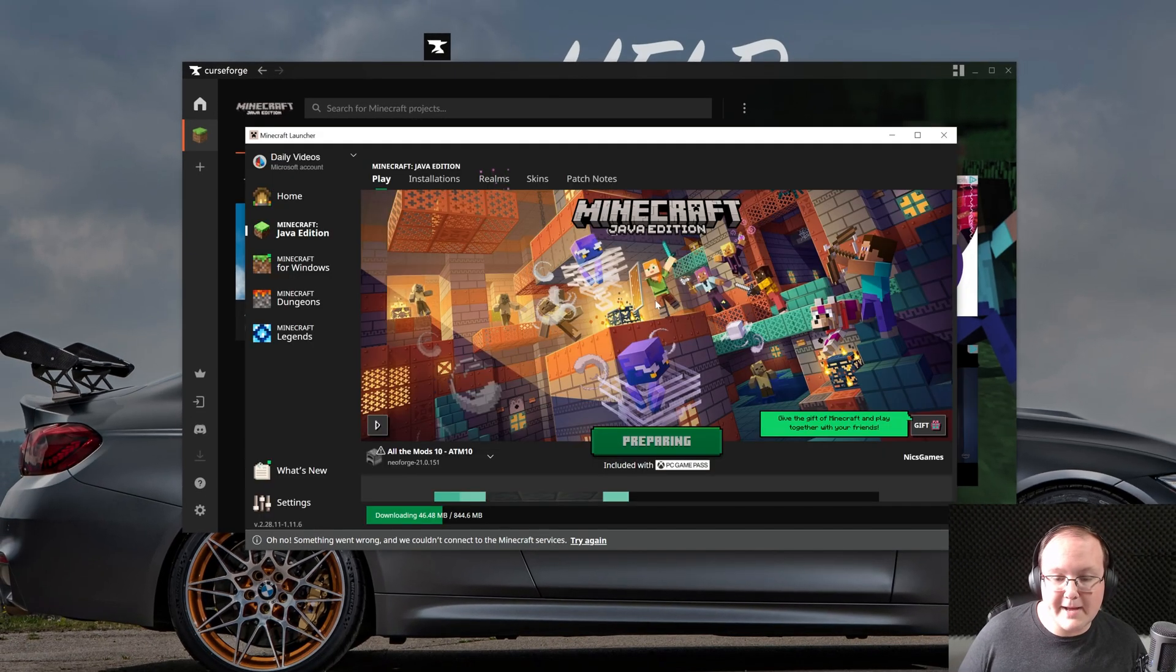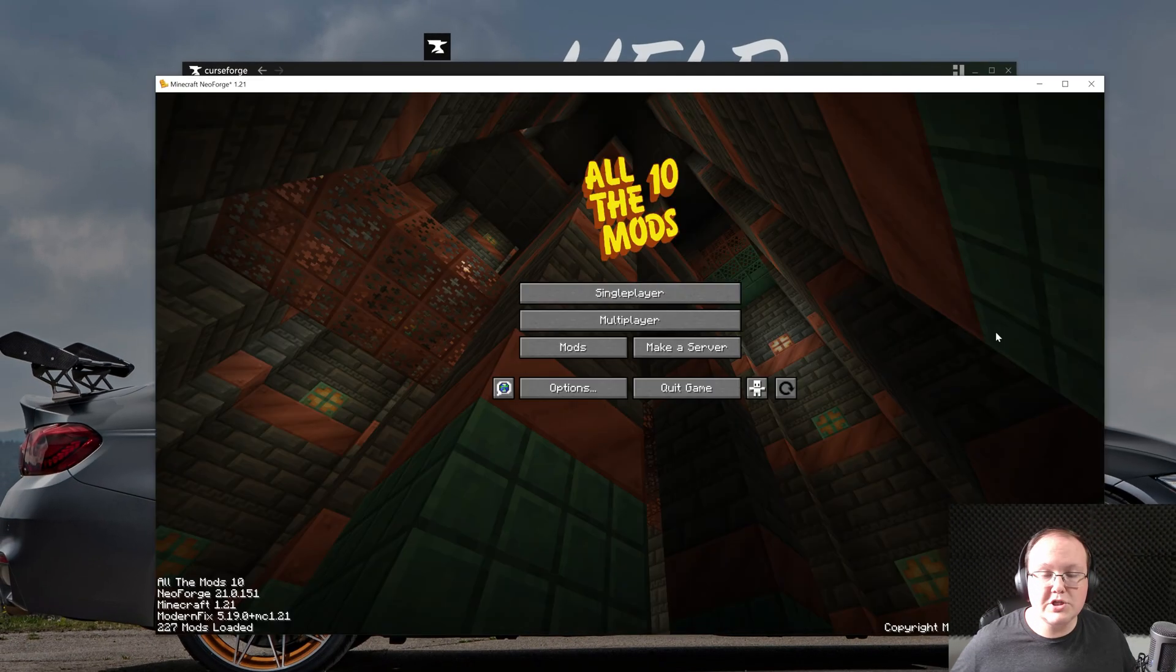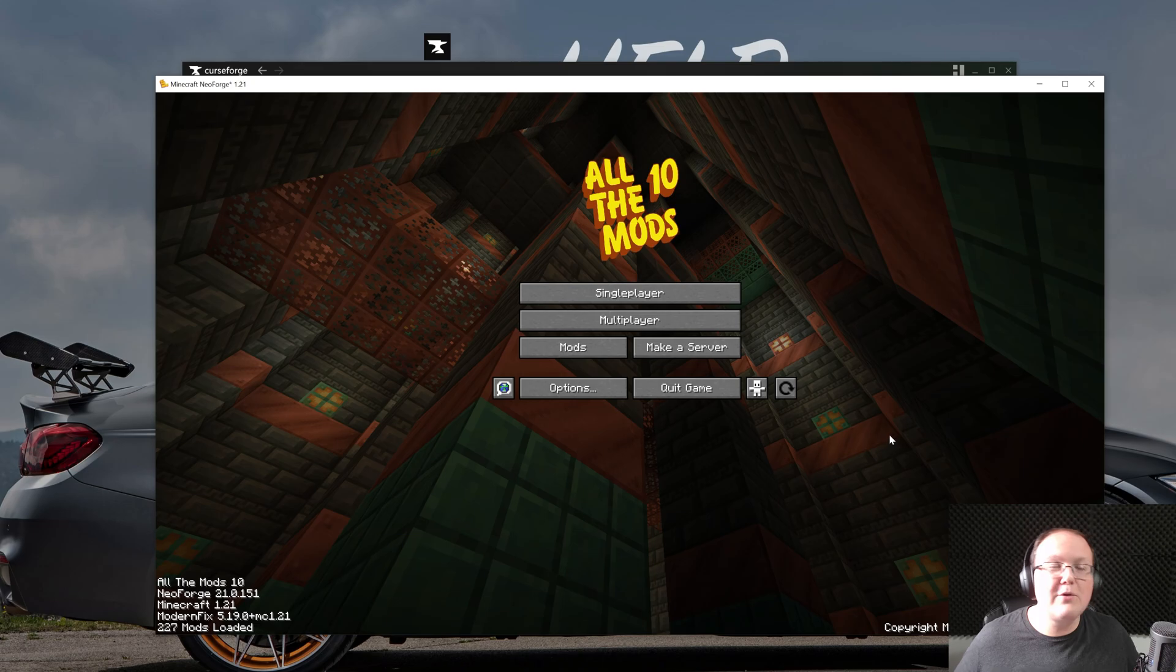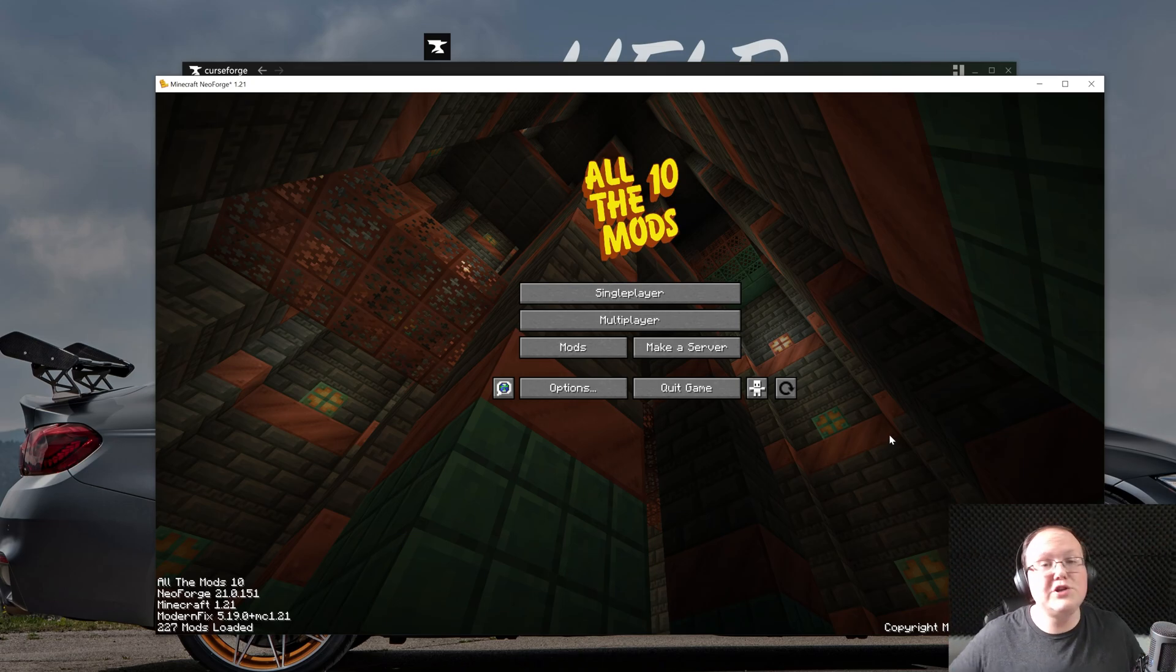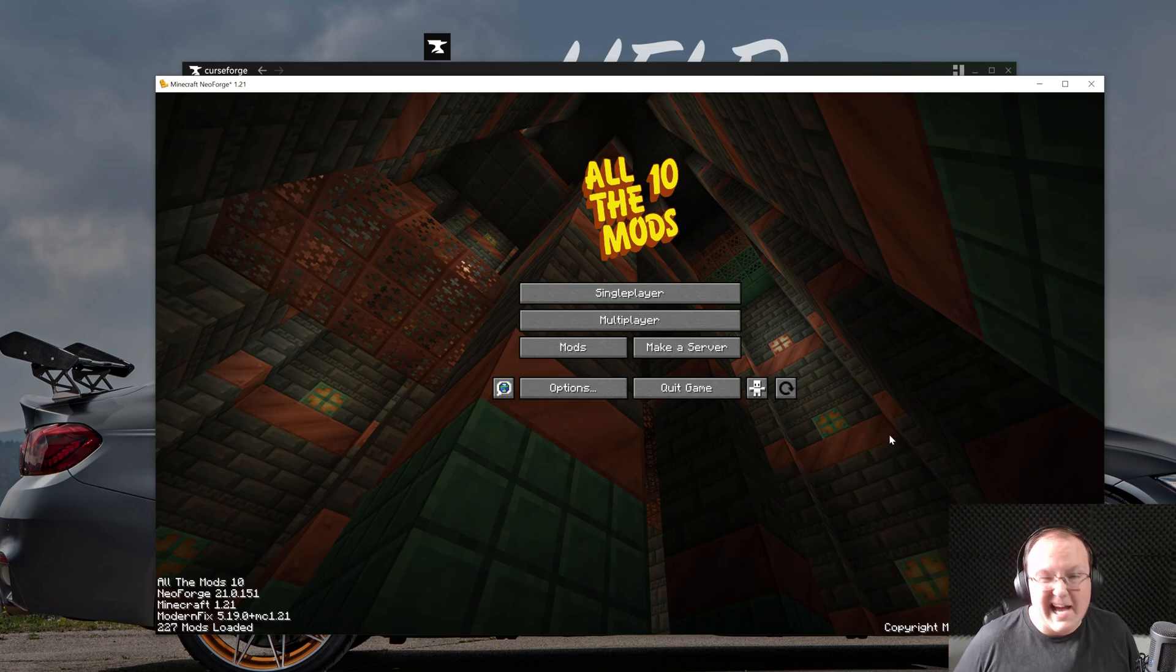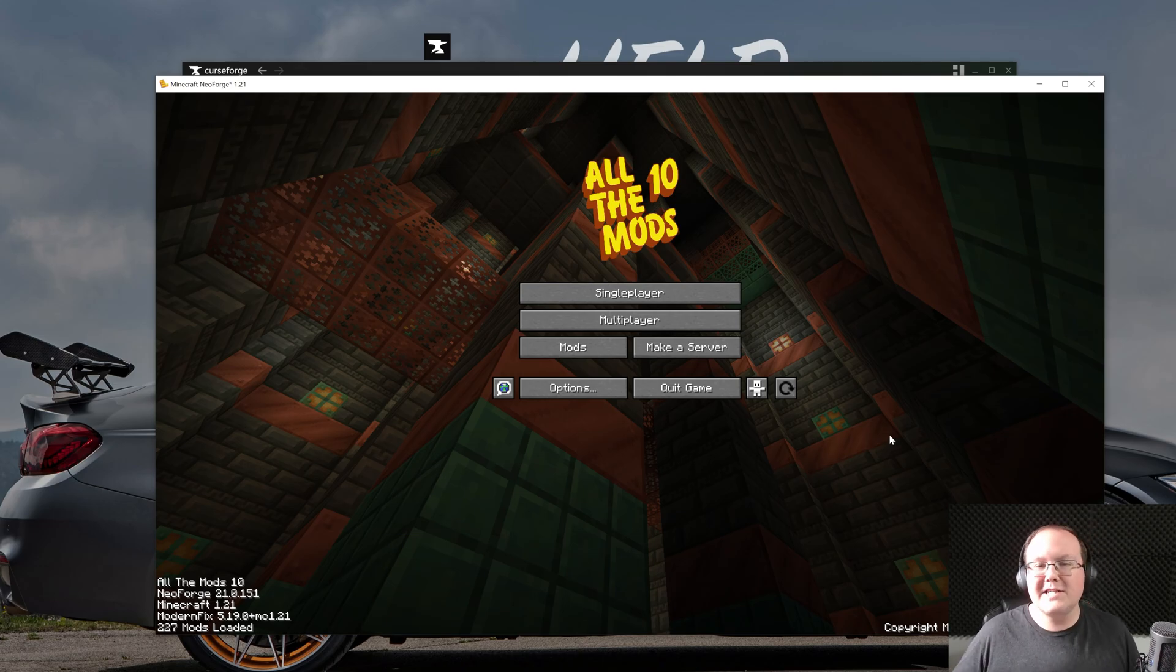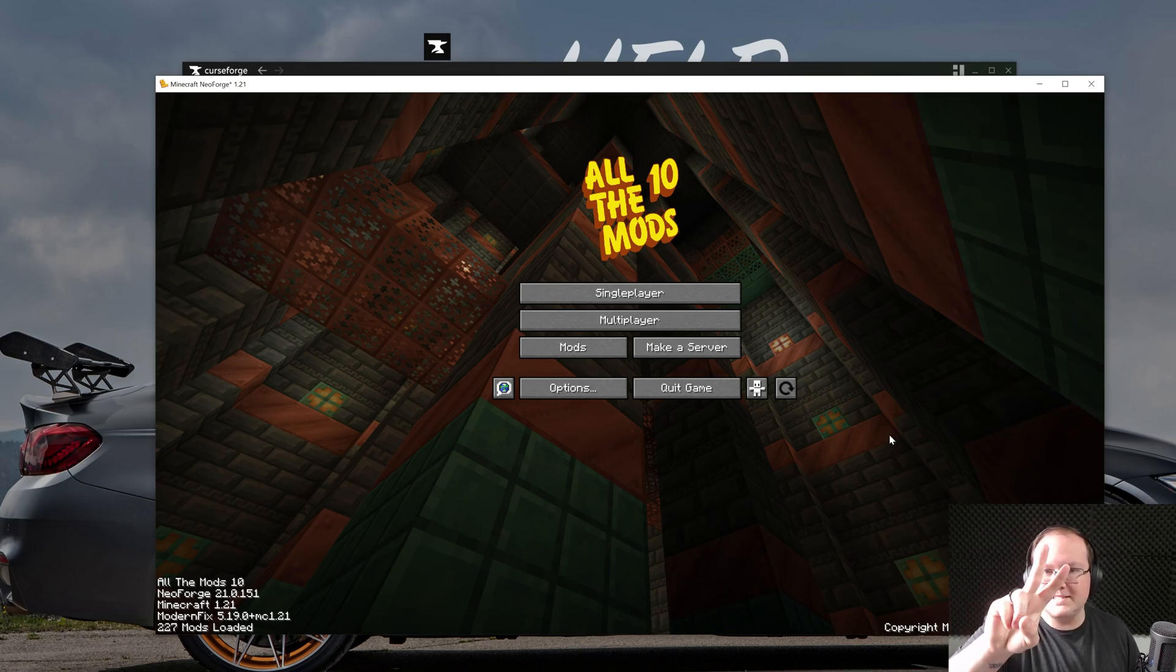So, with that being said, you now know how to get mod packs up and running, just like All the Mods 10 is now up and running here. If you have any questions, let us know in the comment section down below, and enjoy your new Minecraft mod packs. In my opinion, it's kind of the best way to play Minecraft. So much additional content makes things so fun. We'll see you in the next video, and I'm out. Peace.